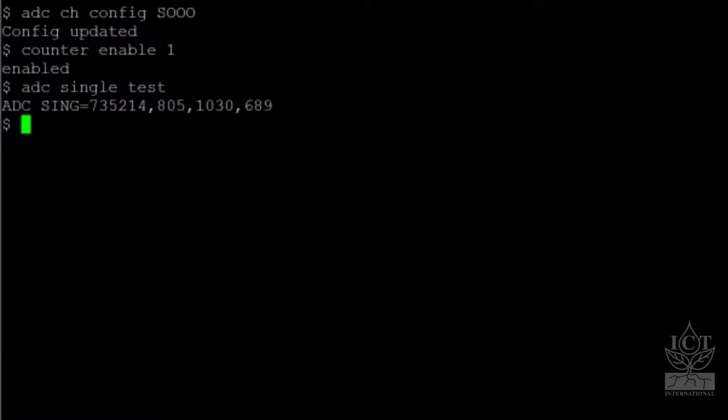To turn on Adaptive Data Rate, use the command LORA NET ADR 1. LORA NET ADR 0 turns Adaptive Data Rate off.